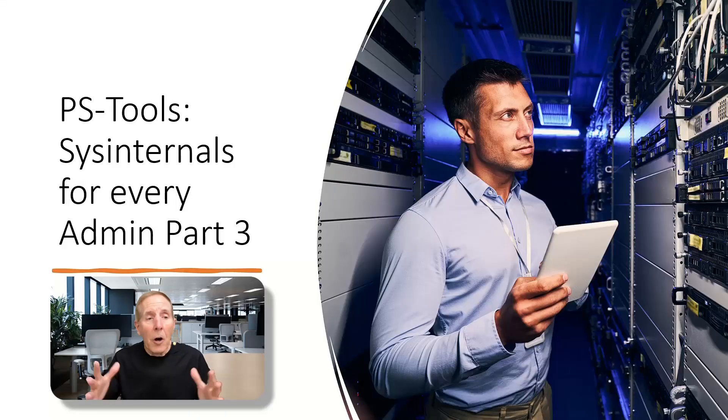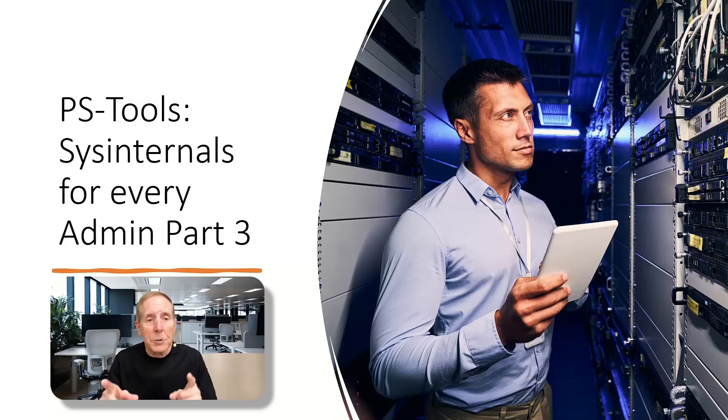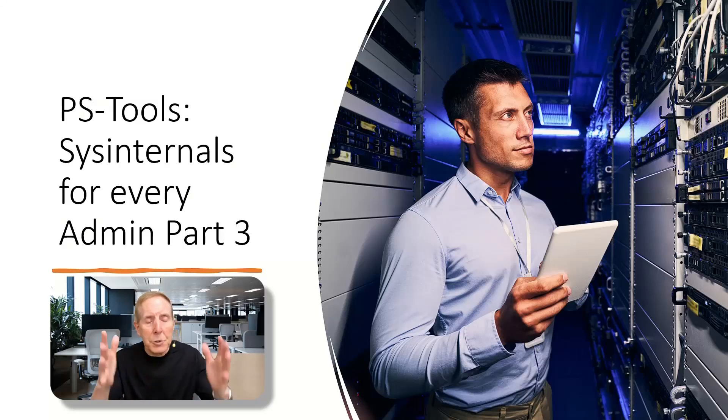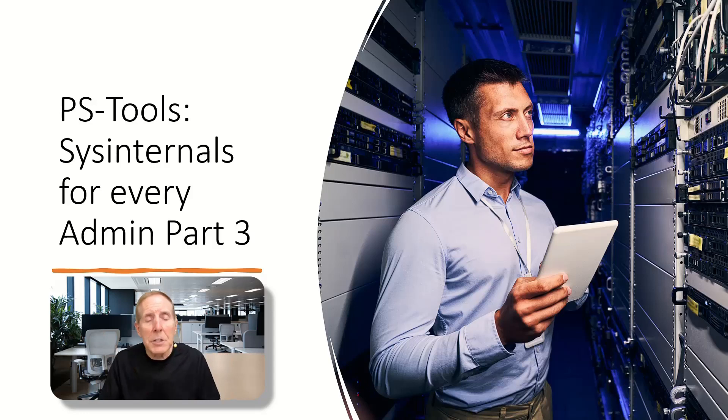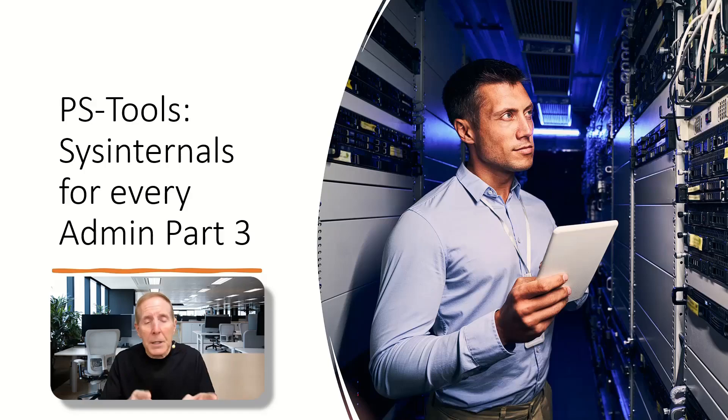We are on part three of our look at Sysinternals Utility Suite. We have picked out the PS Tools list of utilities. These are powerful remote tools that Mark Russinovich wrote, looking at PSPing in terms of latency and bandwidth measurement.